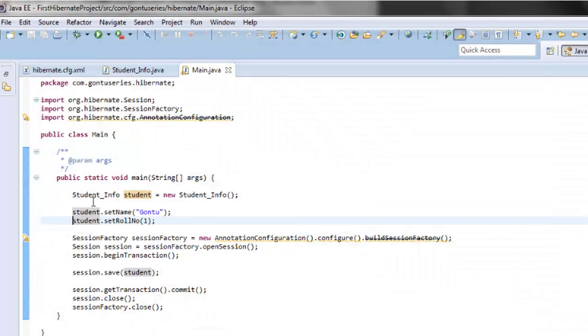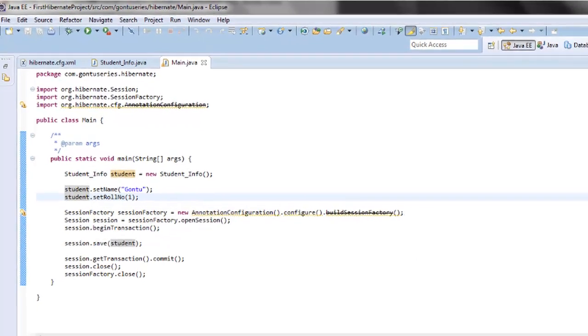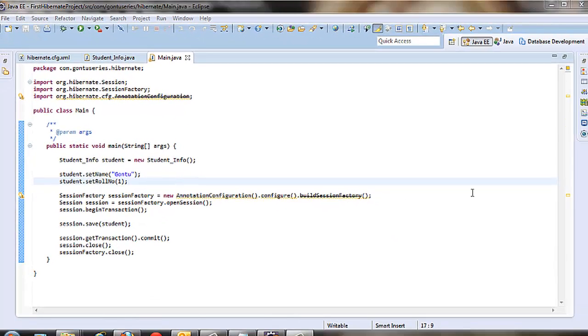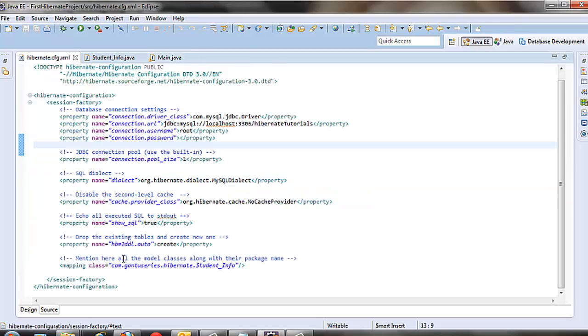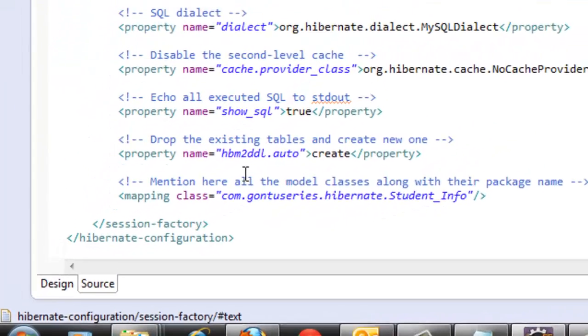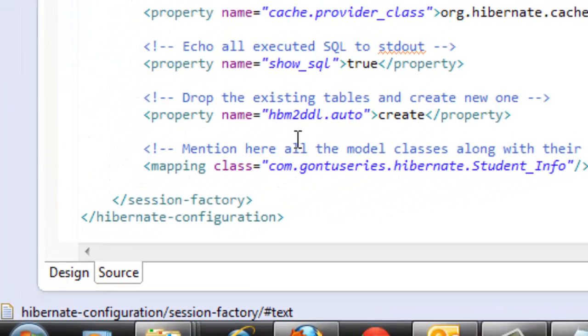Which were the values given to the student_info model object. We are done with creating the basic Hibernate Java application.